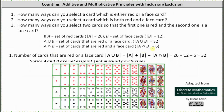For number one, how many ways can you select a card which is either red or a face card? Well, this is equal to the number of cards that are red or a face card, which is the cardinality of A union B. It's important to recognize that set A and set B are not disjoint because there are some cards that are both red and a face card. Therefore we use the formula: the cardinality of A union B equals the cardinality of A plus the cardinality of B minus the cardinality of A intersect B.